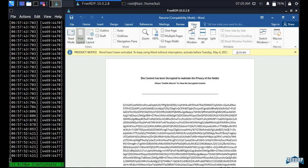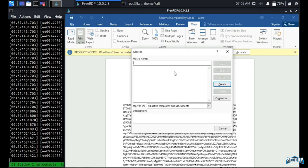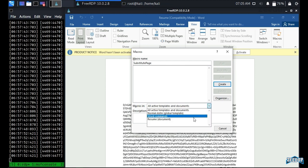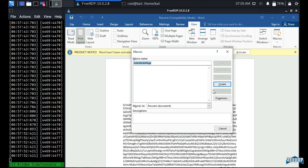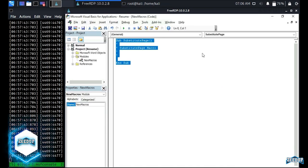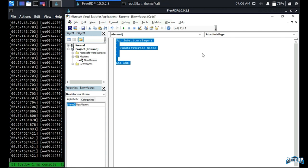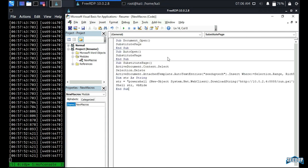Now that editing is done, we need to add macros. Go to View > Macros > View Macros, give the macro the name 'SubstitutePage,' and from 'Macros In' select the current document — the resume document. The editor opens where we'll paste our pre-written code.